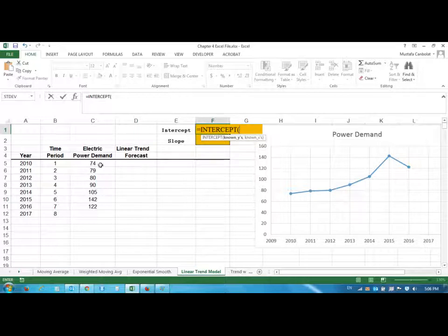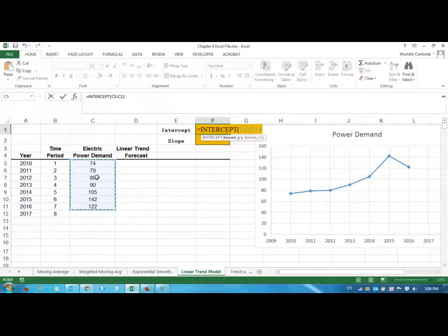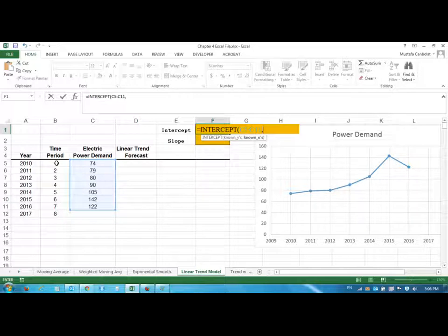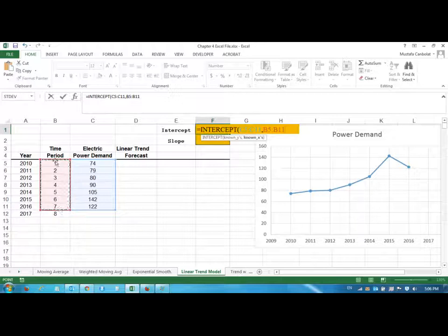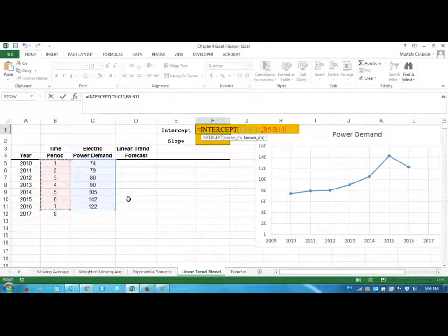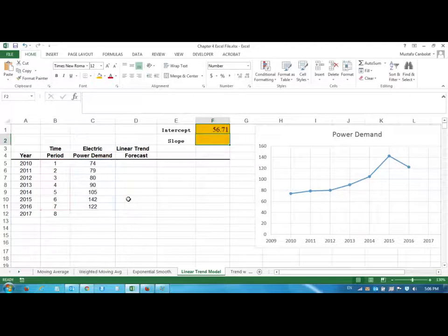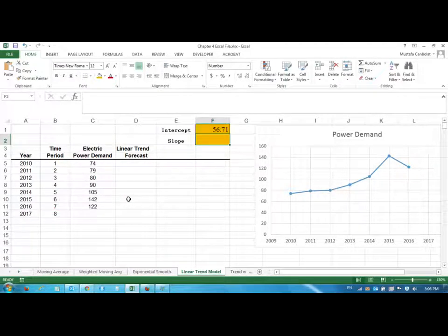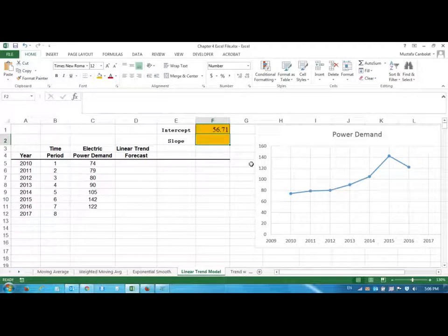...are my power demand. This is my dependent variable and I will highlight the values that I have, and I put a comma, and I put the time periods in. So instead of using the years, I'm just using the time period values, and close the parentheses. Voila! So my intercept is 56.71, somewhere around here.